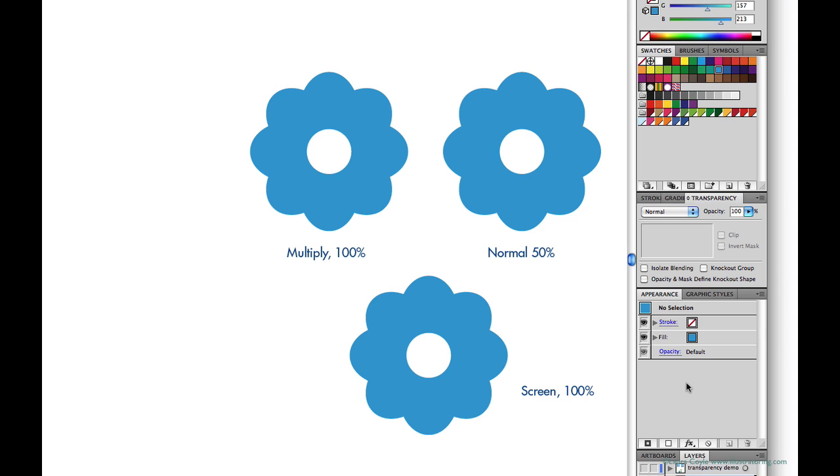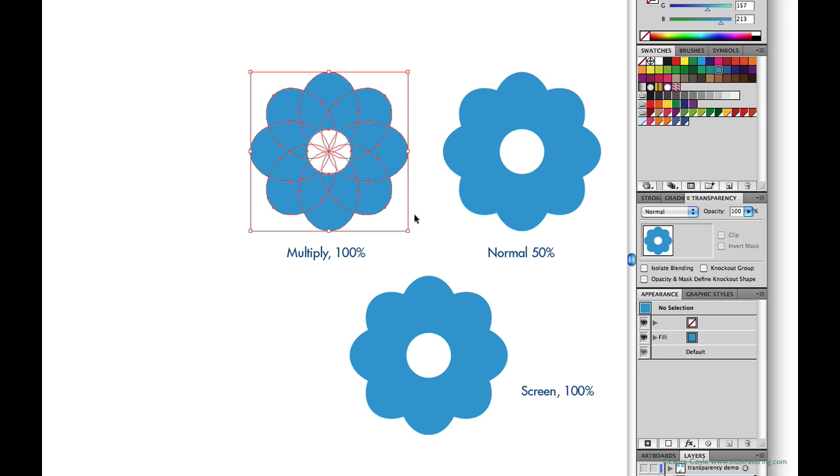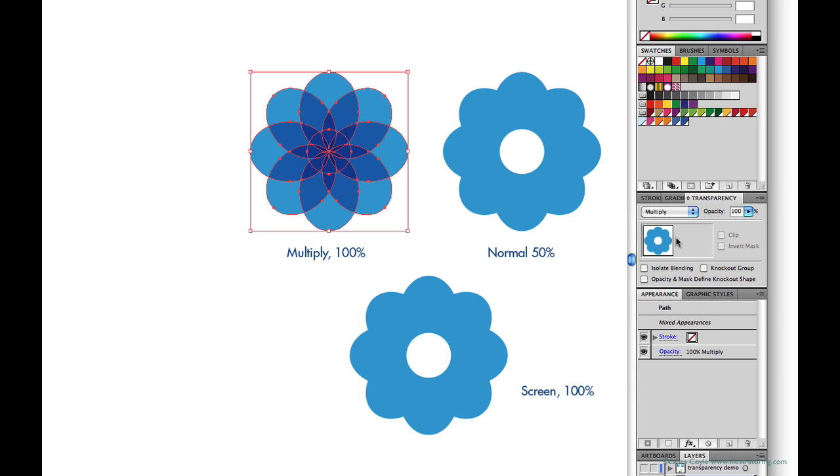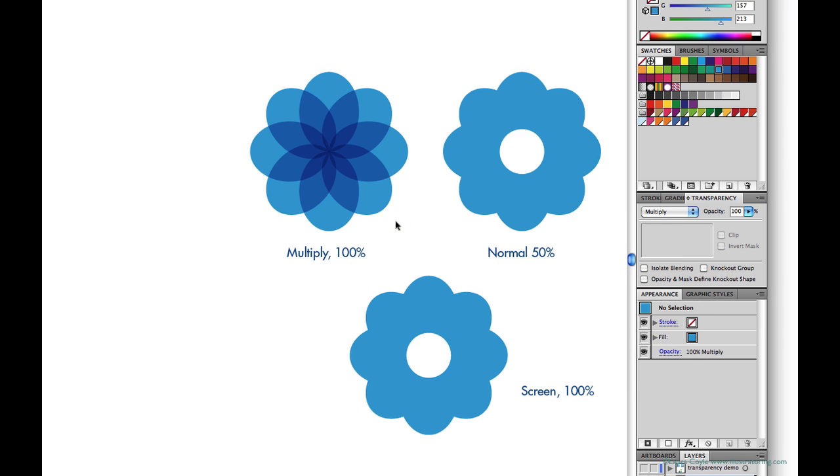But for now we're going to look at multiply, which is a darkening mode that is commonly used and very effective. So I'll select my ovals here and then change them to multiply. And you can see the darkening that happens as we move towards all the overlapping shapes in the center. They get darker, more intense.